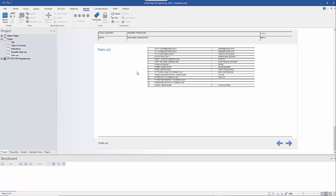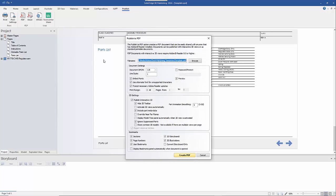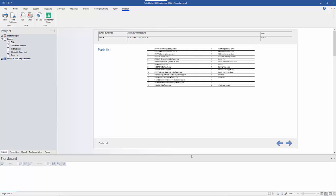The final step is to publish the document. On the Publish tab we've got a number of options: print it, create a PDF, 3D PDF, email it, or create an HTML5 page. I'm going to use the PDF option and call it 'instructions'. There are options for hiding or showing certain things — I'll turn on 'Activate 3D Views Automatically', otherwise it will request you to activate it as a trusted document. We'll go ahead and create the document now.